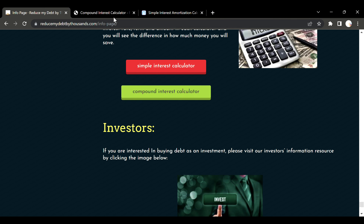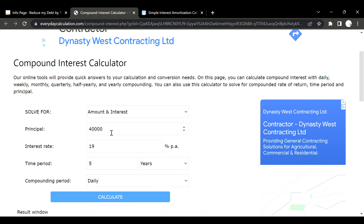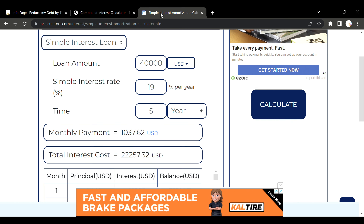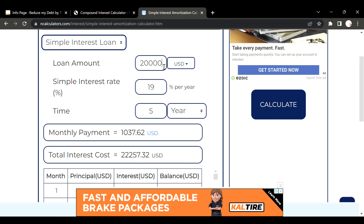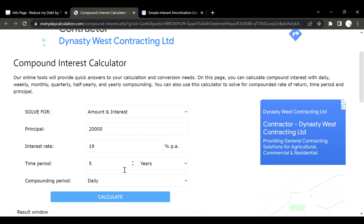We've clicked through and this is where it brings us. Let's start off with a simple number like twenty thousand dollars. We've pulled up a compound interest calculator and a simple interest calculator, and we're going to put the exact same terms and conditions in each calculator to see the difference. We're going to hit calculate on both.